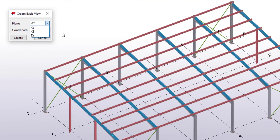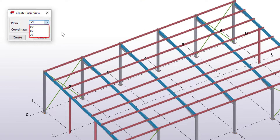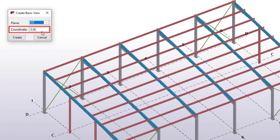The options for the view plane are XY, XZ, and ZY. Let's select one of these options. In the coordinate box, enter the view plane's distance from the global origin in the direction of the third axis. Because we chose the option XZ, in our case the third axis is the Y axis. Let's leave the coordinate value as it is and then click Create.